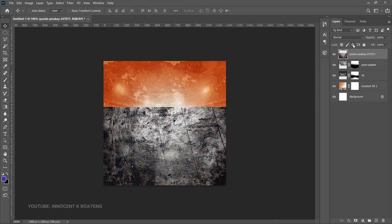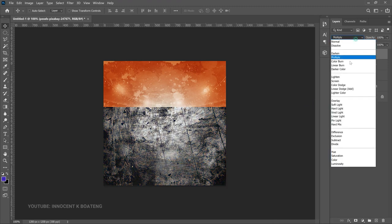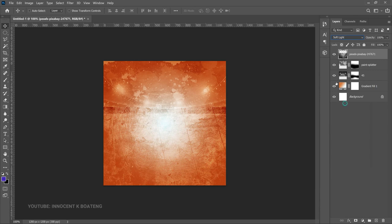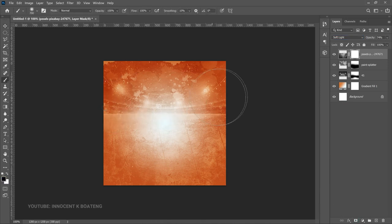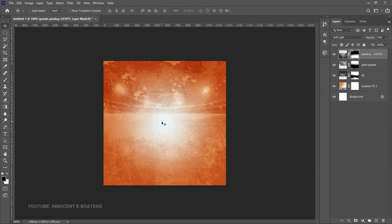Desaturate it and change it to Soft Light as well. Decrease the opacity to around 74–75, add your layer mask, and brush off the parts you don't want. This is the background we're going to use. Later on in this video we're going to add some elements that will complement and make the background way better.